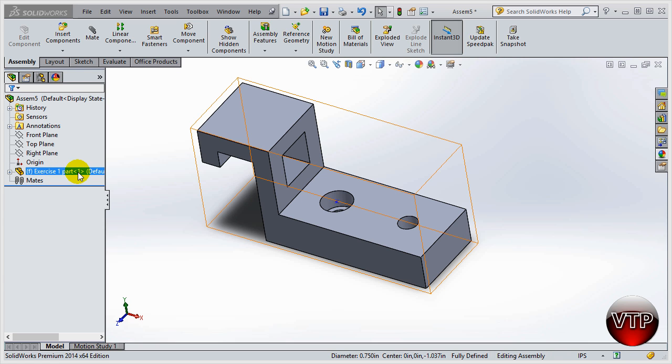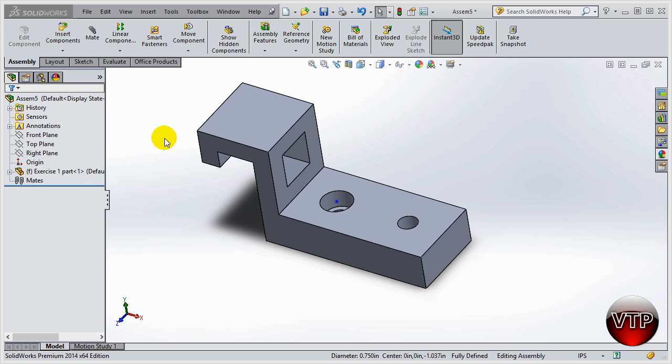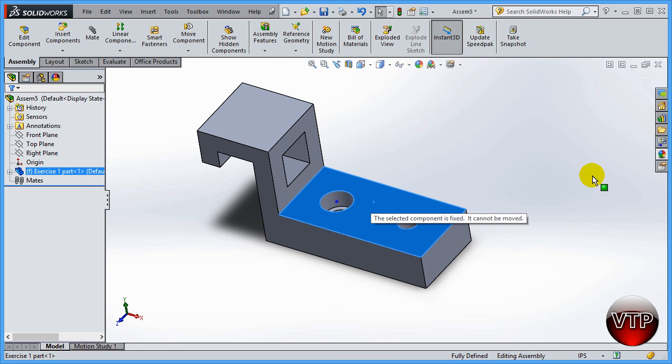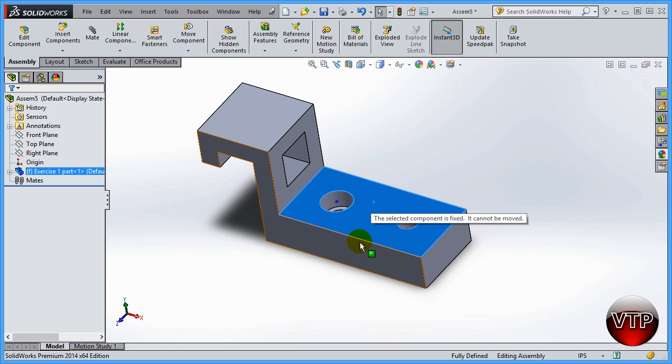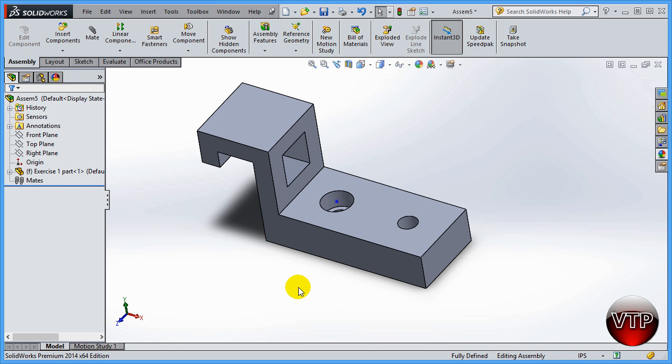When you see an 'f' right there, that means it is a fixed part. When it's a fixed part you can't move it. If you left click on it and try to move it around or rotate it, you're not going to be able to. It's going to say stationary. Usually the second part that you place into SolidWorks will be your floating part.